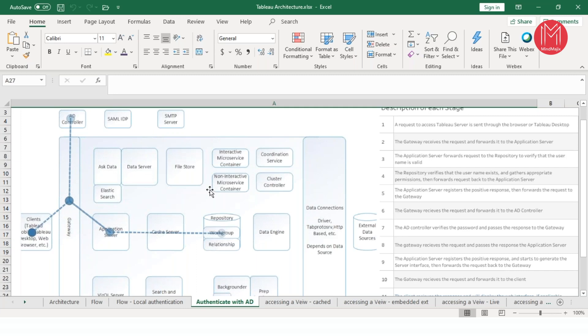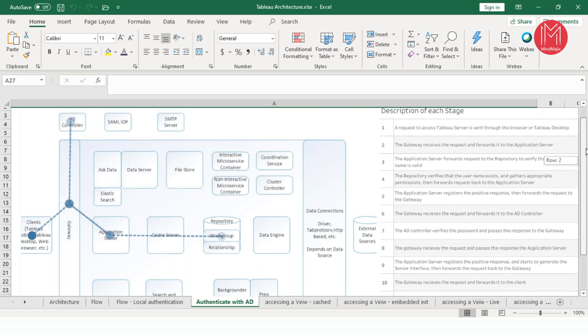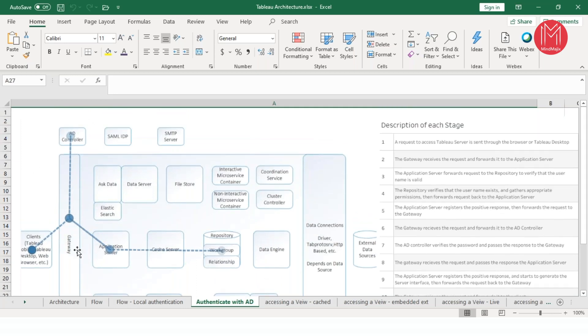When you have a pictorial representation like this, the understanding becomes much easier. That's one of the reasons why we have this detailed level of steps outlined here — we'll be discussing that in detail.